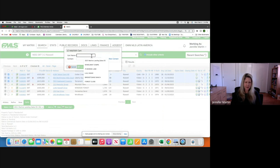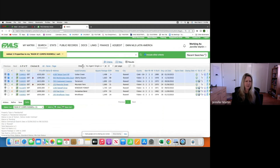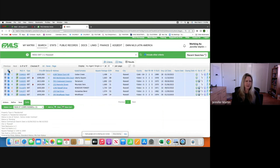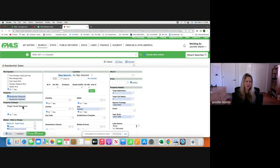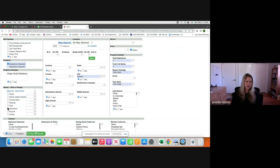You can name it something like 'Main Street Comps Roswell' and save it. Those three properties were added to that cart so we won't lose them. Now we go back to Criteria, deselect those active properties, and look for recently closed properties — in the last 90 days.